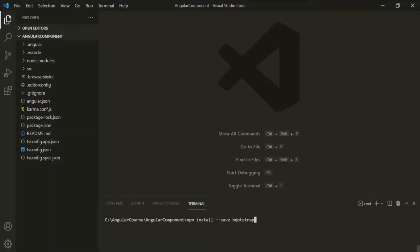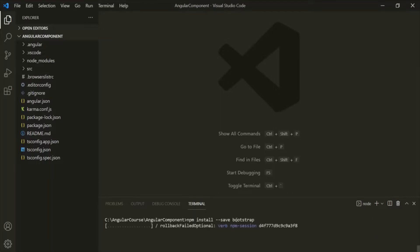If you want to install a specific version of Bootstrap, you can specify that by using the @ symbol and then the version number. For example, if you want to install version 3, after the @ you can specify 3. But here, let's install the latest version of Bootstrap. Let's press Enter and it should start installing Bootstrap for our Angular project.